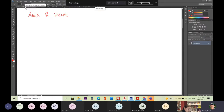Area and volume are two mathematical definitions. In fact, you could even have length, area, and volume, because it's got a lot to do with dimensions.